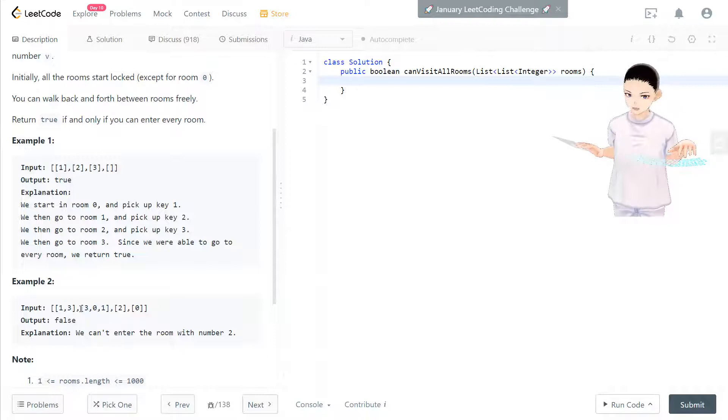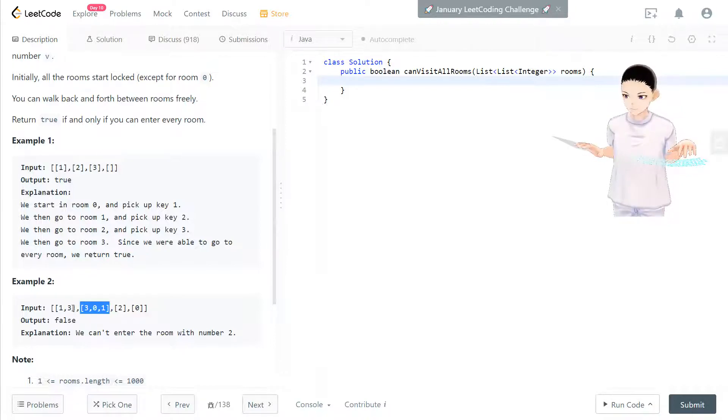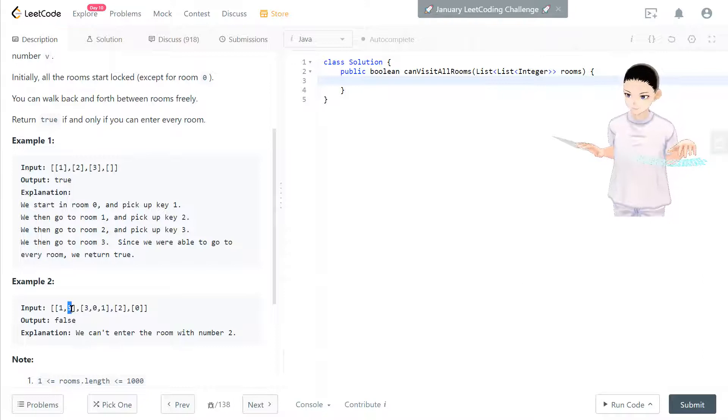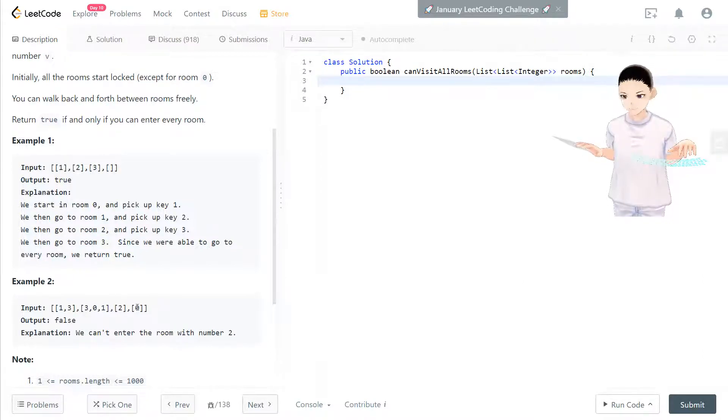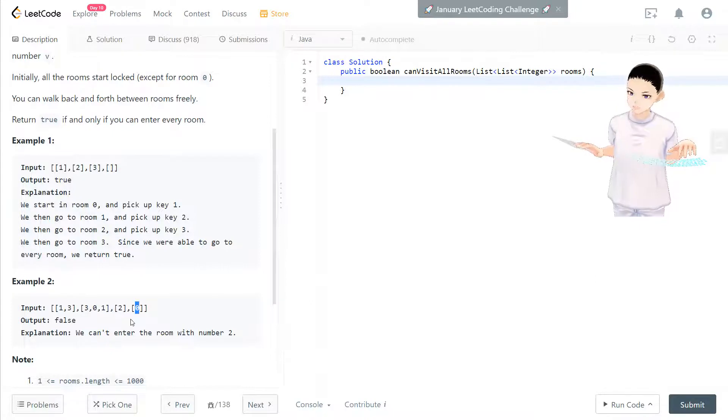So we don't have any additional one. And now we go to room 3, which is here, and we already have key 0.